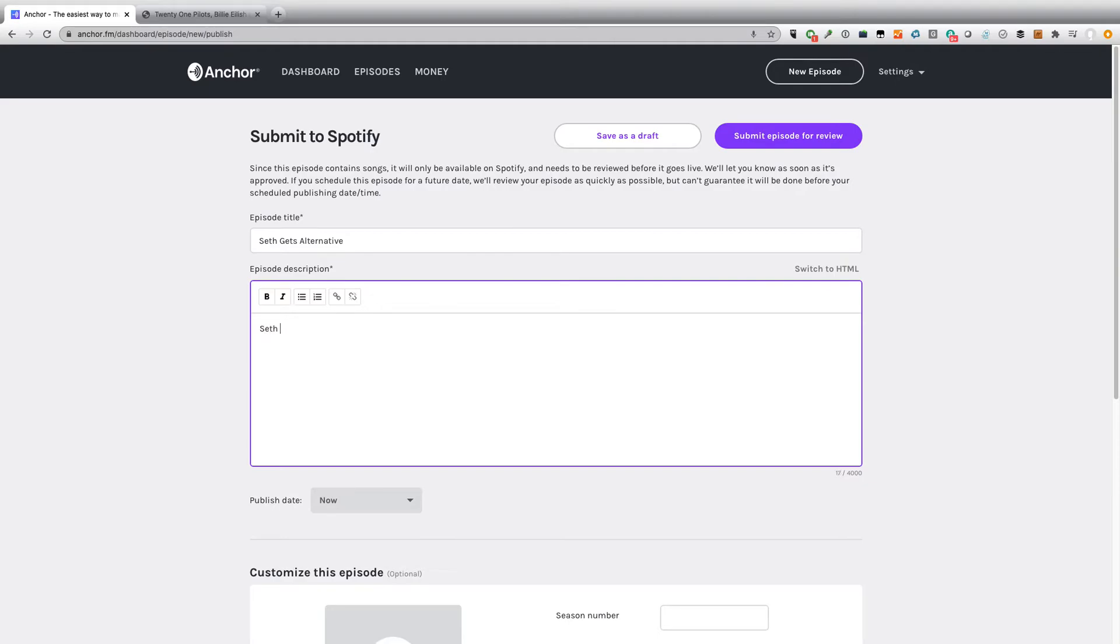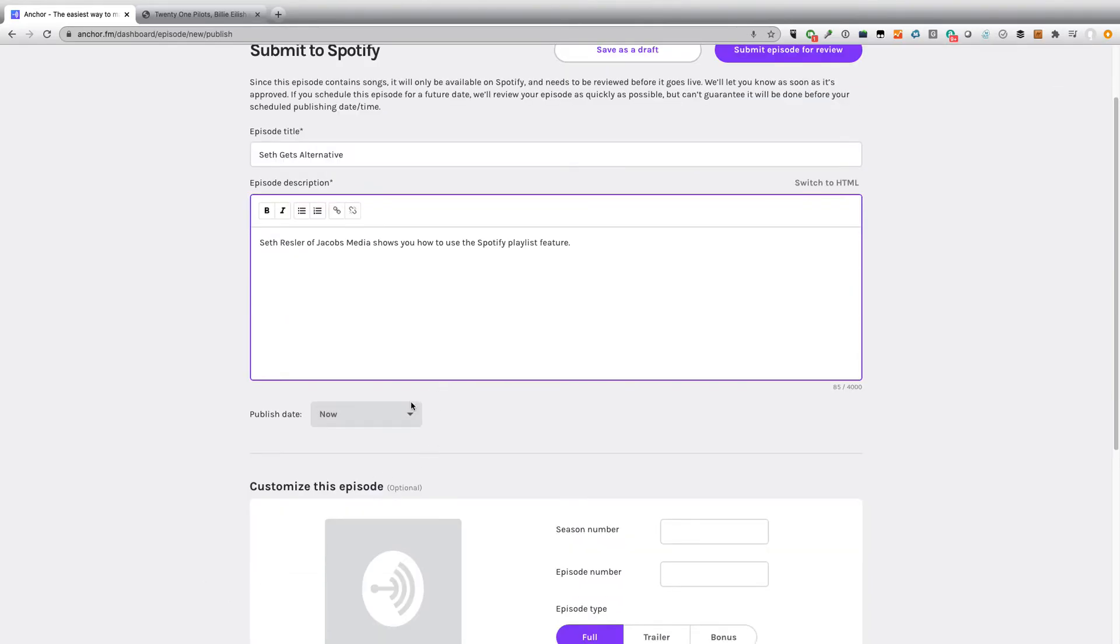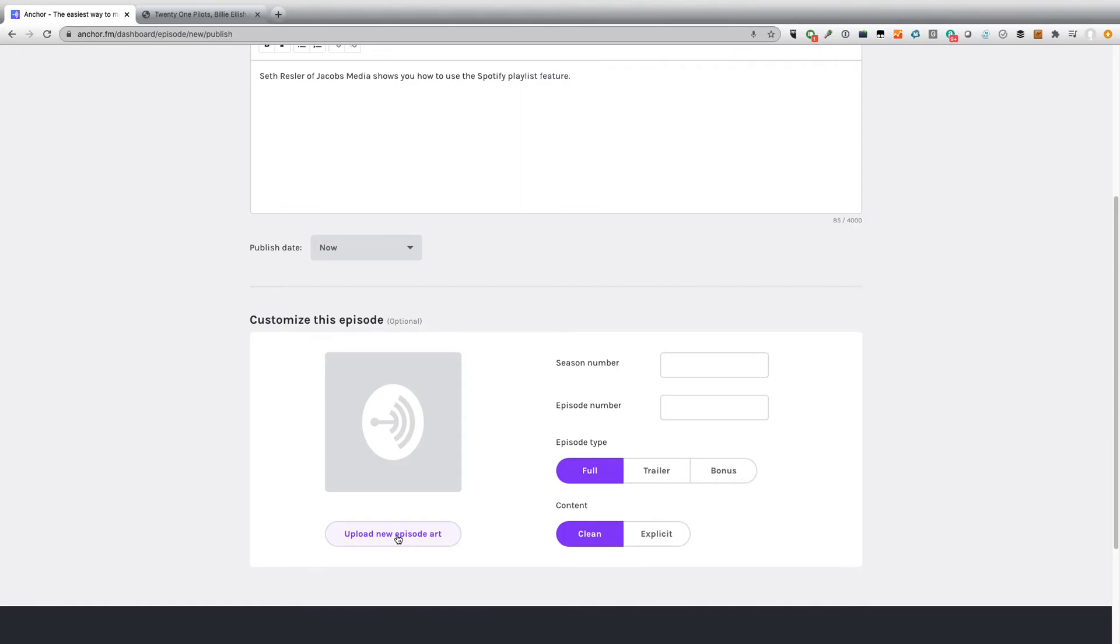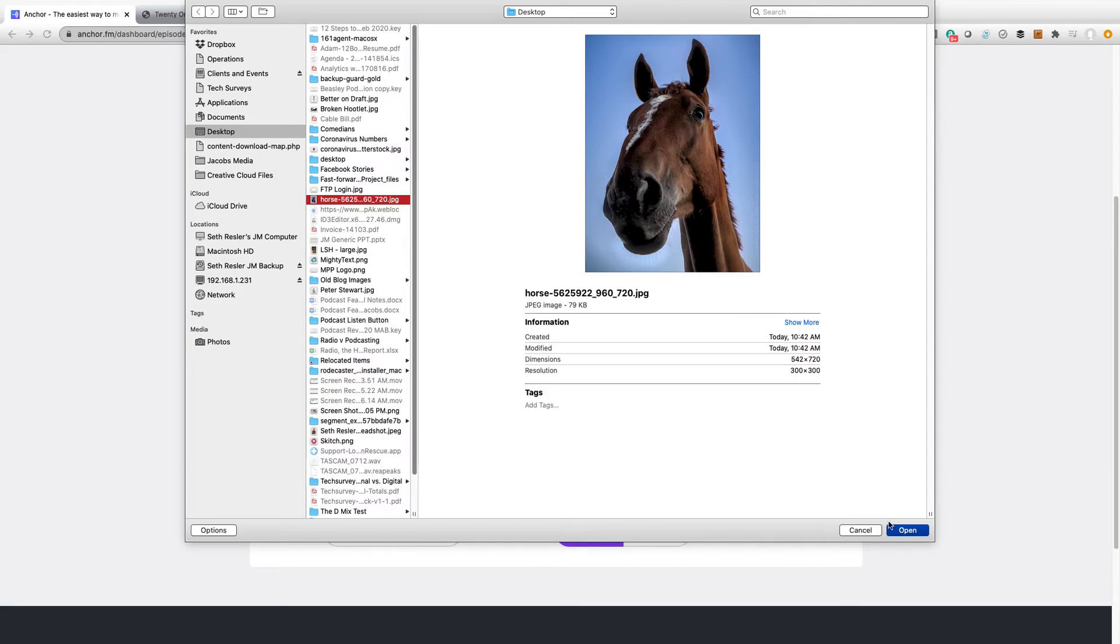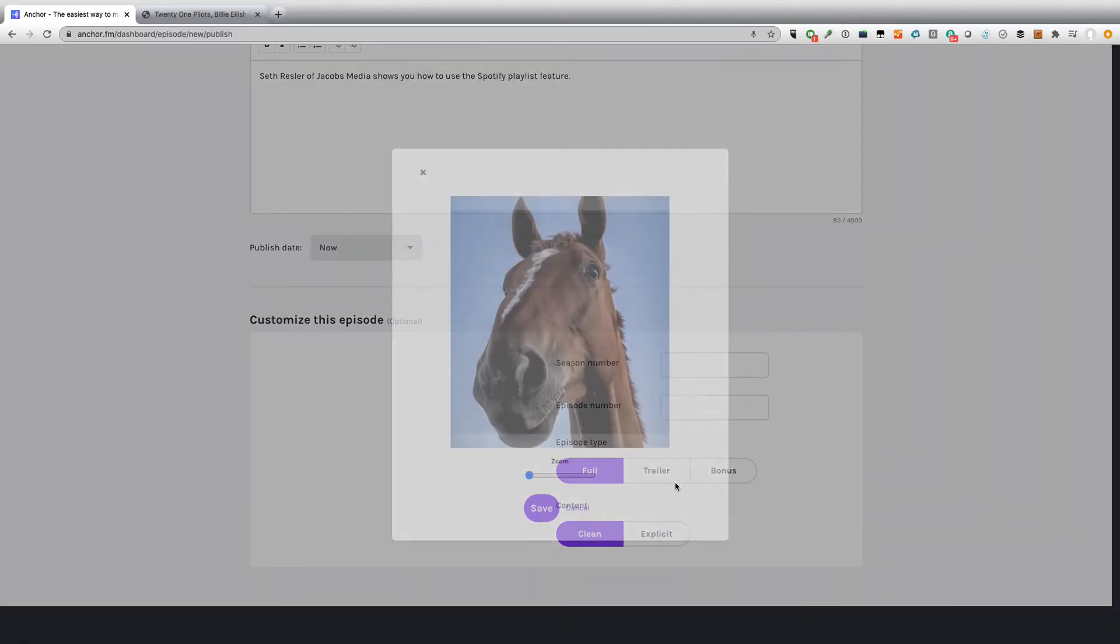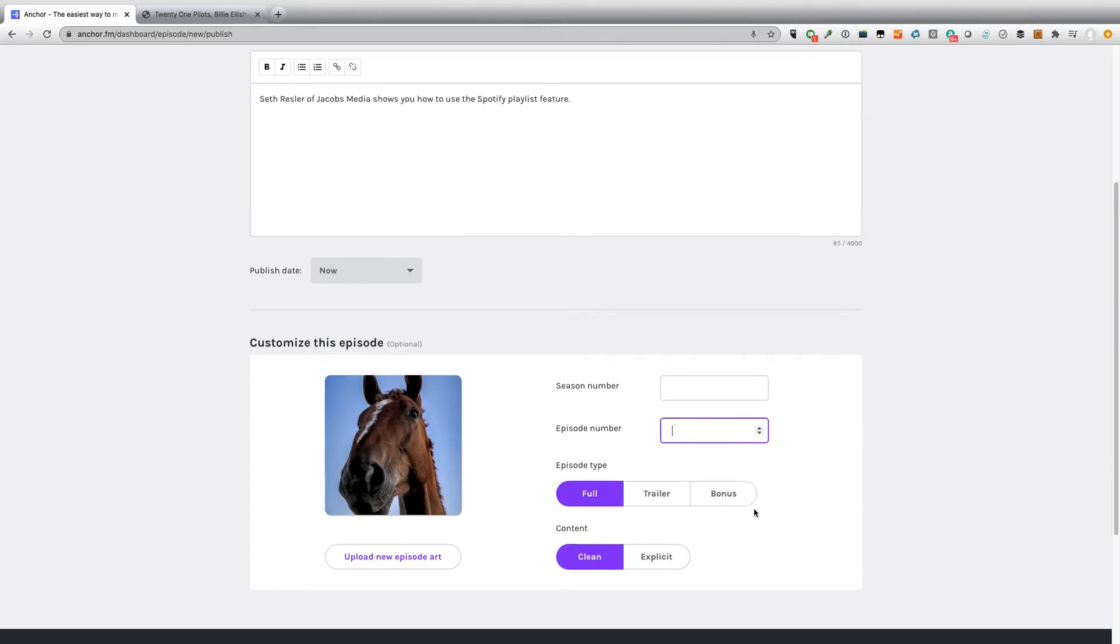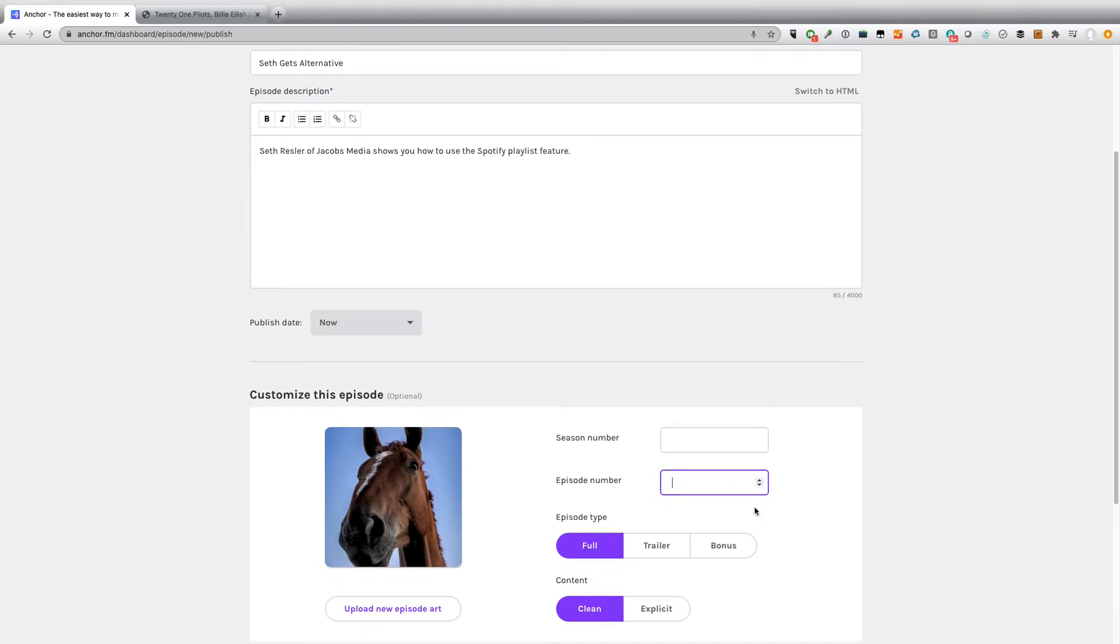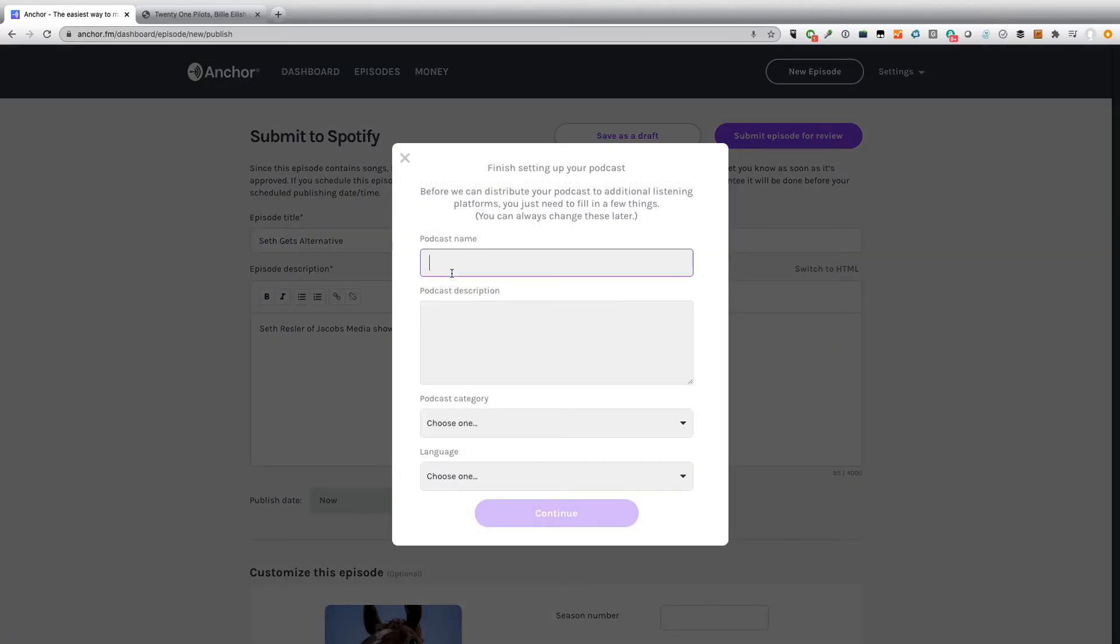So let's go ahead and save this episode. And let's call it Seth Gets Alternative. Seth Ressler of Jacob's Media shows you how to use the new Spotify playlist feature. We can publish it now. And I can actually customize this episode if I want. So let's just go to the desktop. And that horse looks nice. Let's put that there. I can get a season number. I can say whether this is a trailer, a bonus episode, a full episode, whether it's clean or explicit. And now I can either save it as a draft or I can submit the episode for review.